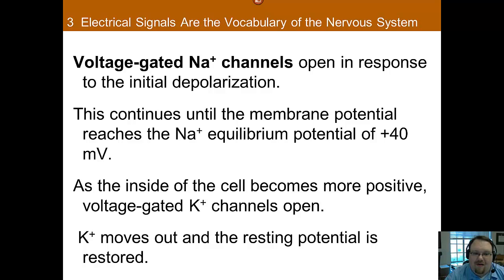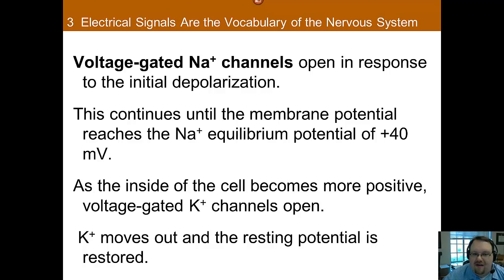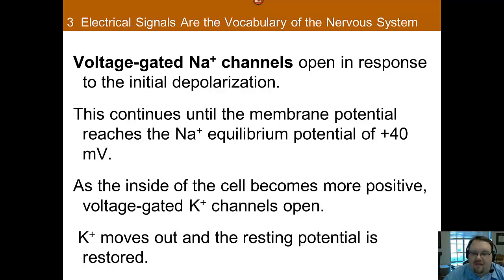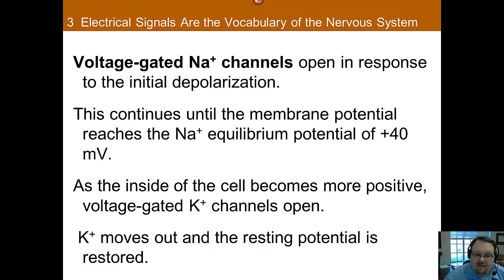However, potassium wants out. Now that the cell is positively charged, potassium cations are being pushed out due to the charge. There are voltage-gated potassium channels, and at roughly positive 40 mV these potassium gates open, letting all the positive potassium out of the cell. This reduces the positive charge in the neuron and starts sending it back toward its resting state. This process takes place down the entire length of the axon, one segment after another, so the signal is equally as strong at the beginning as at the end because it's constantly renewing itself.